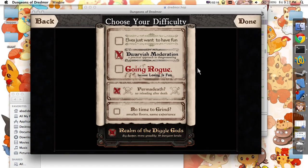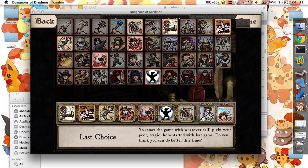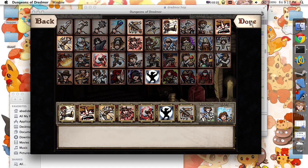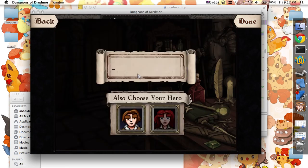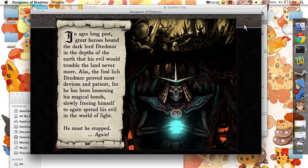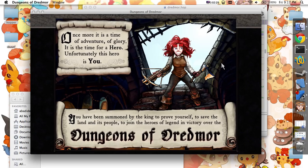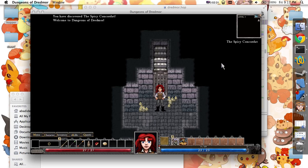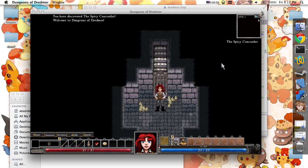Resuming. New game. Easy mode. And here we are in the game.